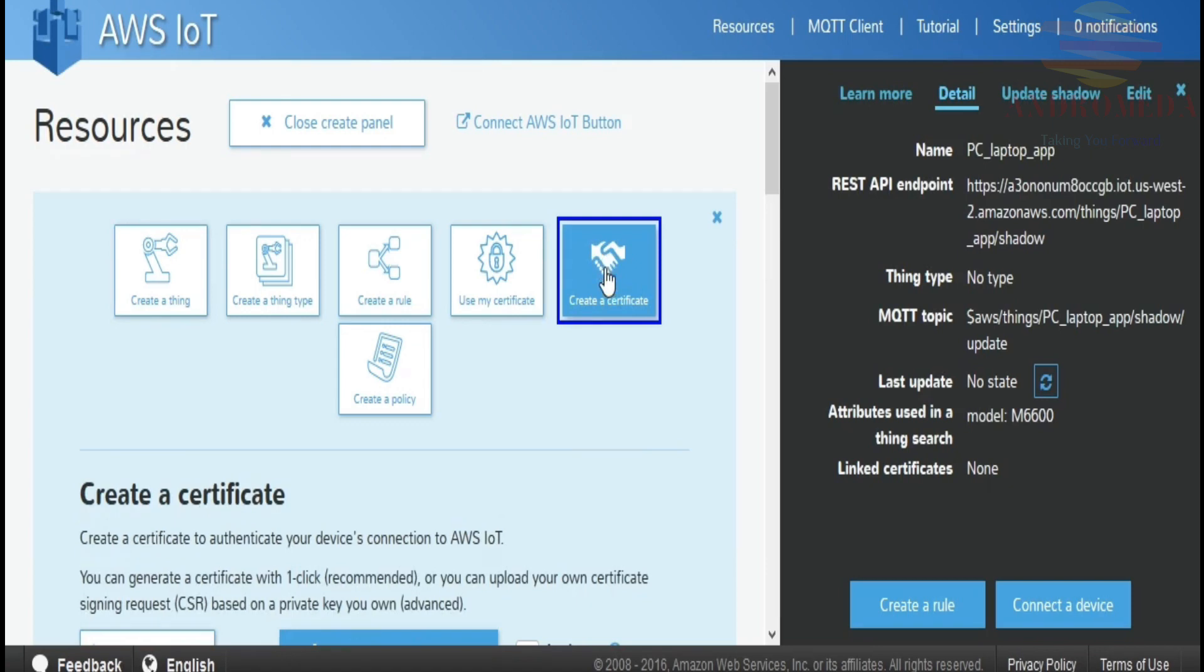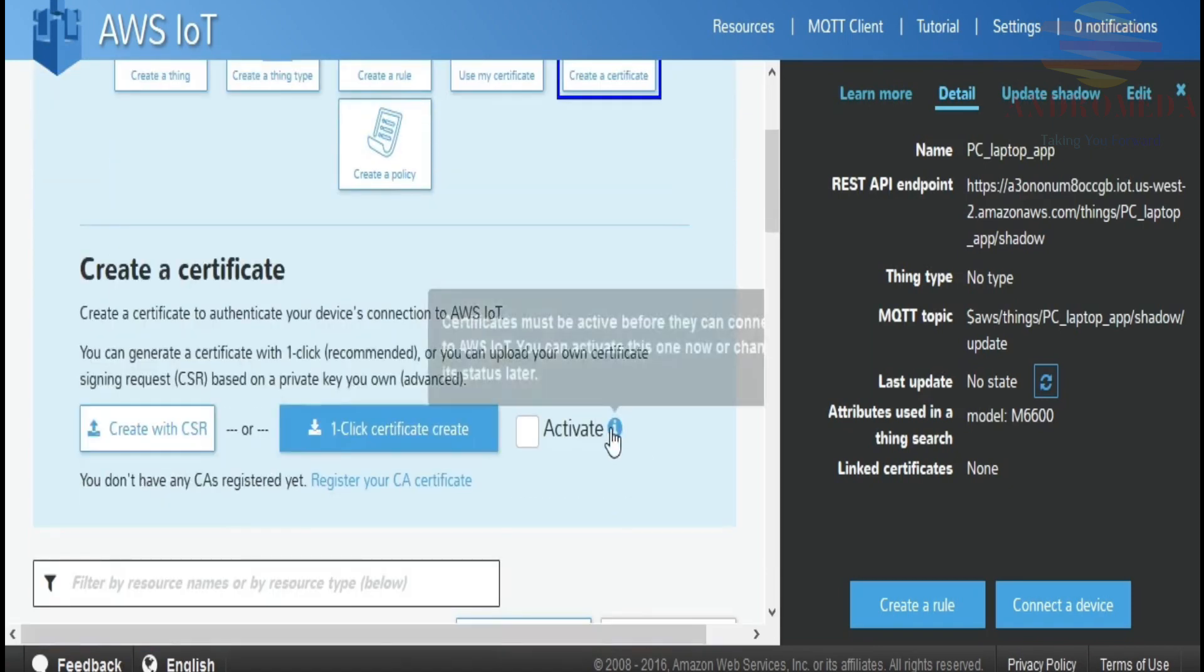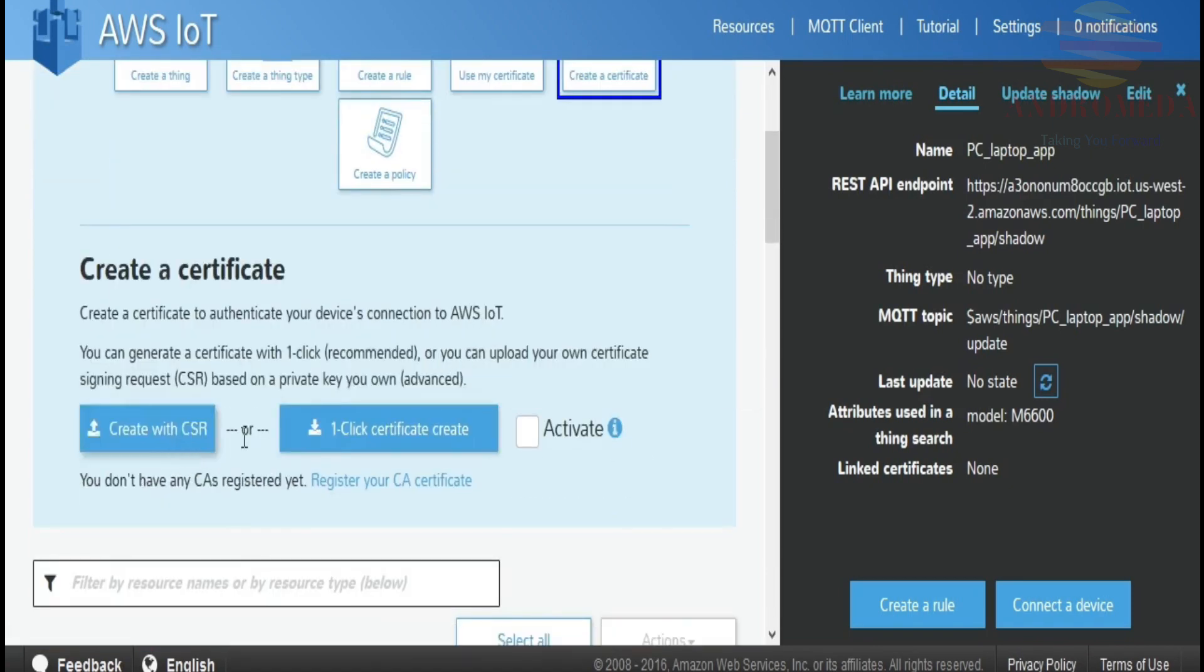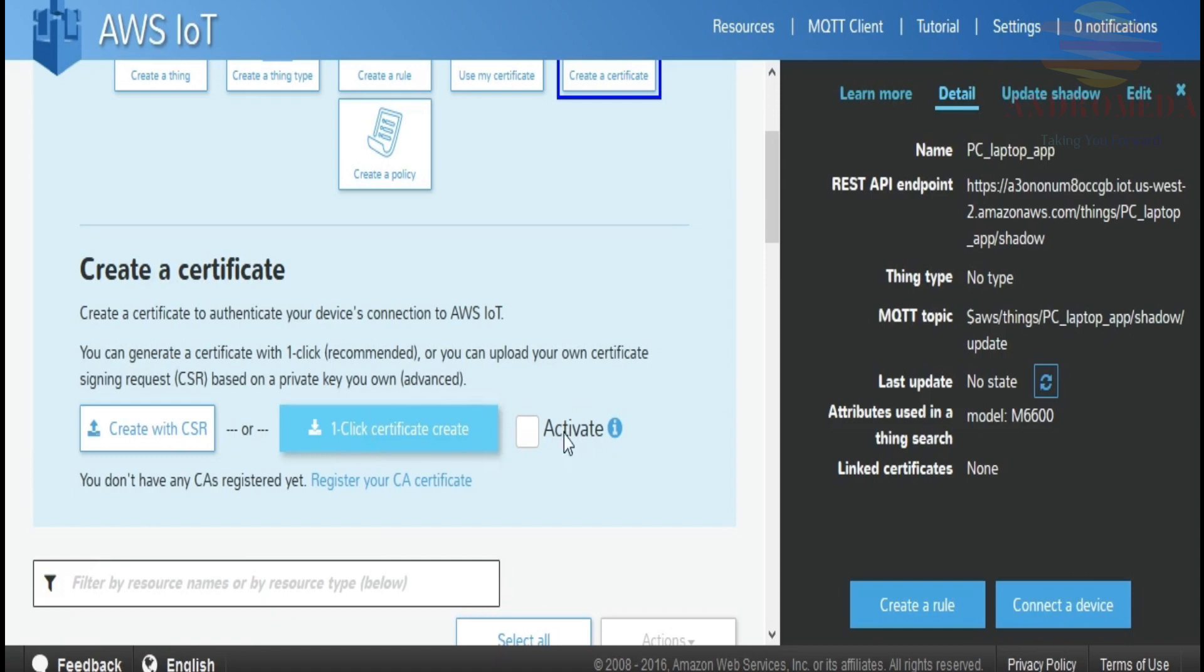Now, there are various ways you can associate a certificate with your thing. The easiest way to get started is just to hit this one-click Certificate Create. And then if you select this Activate button, that certificate you just create will be active from the moment you create it. So I'll go ahead and click on that.